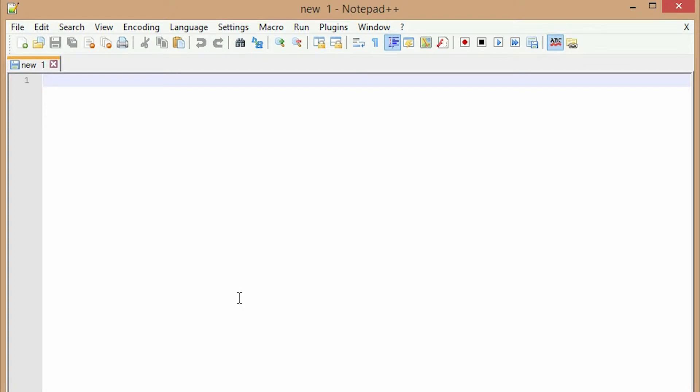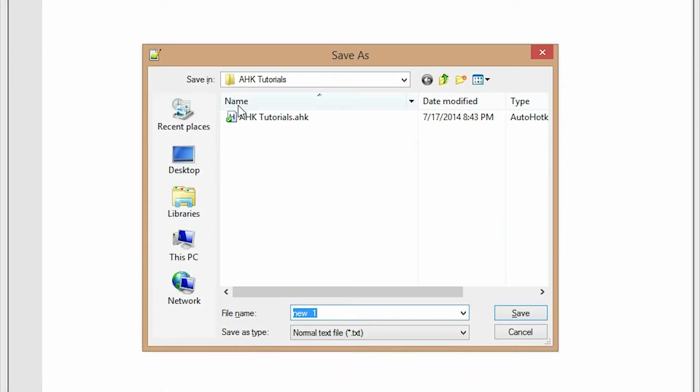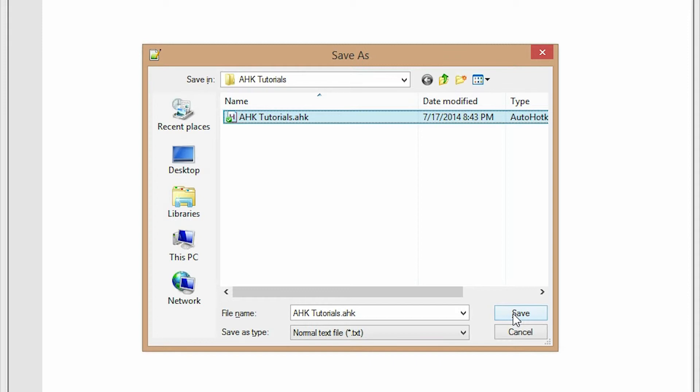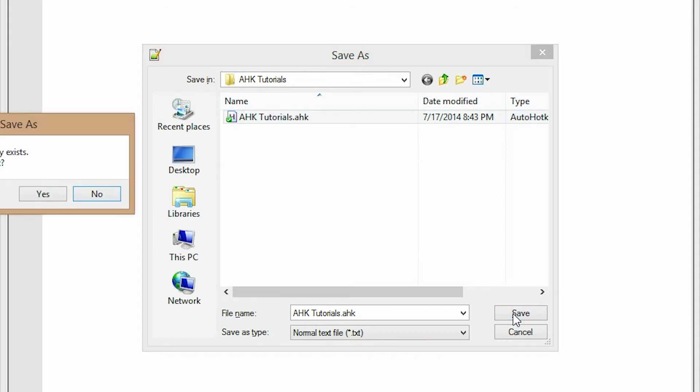Okay, put something in there and then save it as, I'm just going to save it as AutoHotKey. So it's a text file but put the extension as AHK, as in AutoHotKey. And then AutoHotKey program will recognize it as a script that it can use. You can call it whatever you want, just put .ahk at the end.